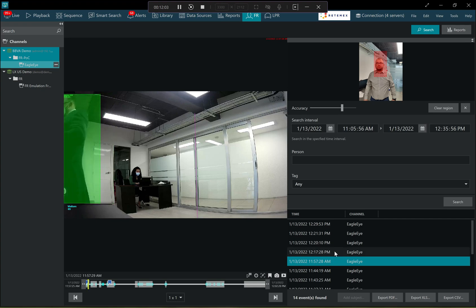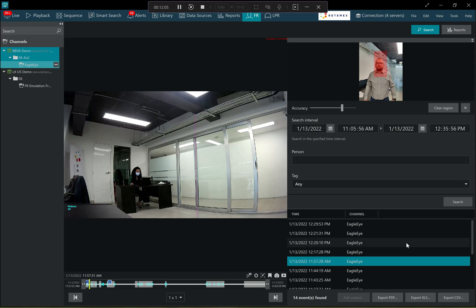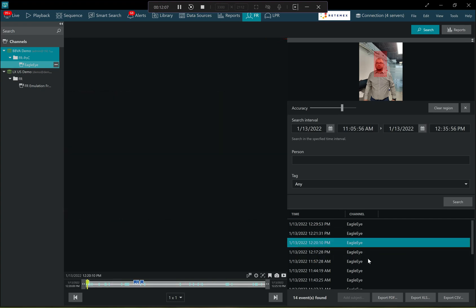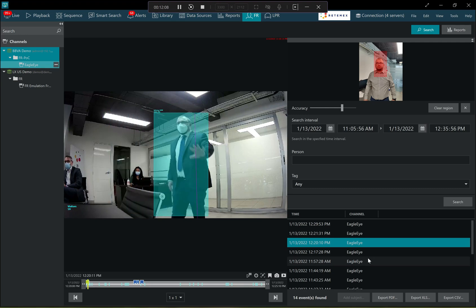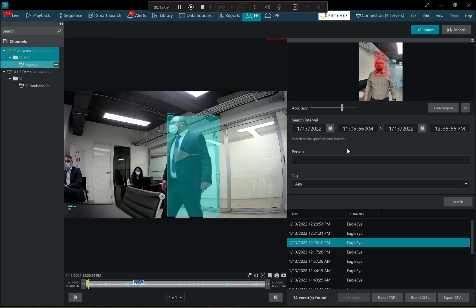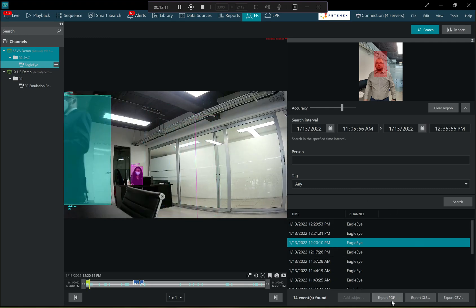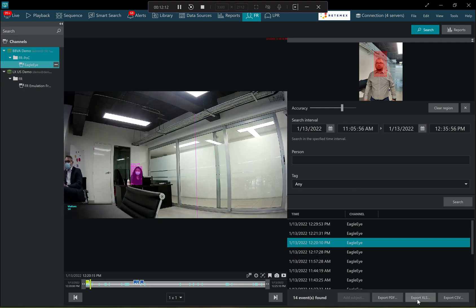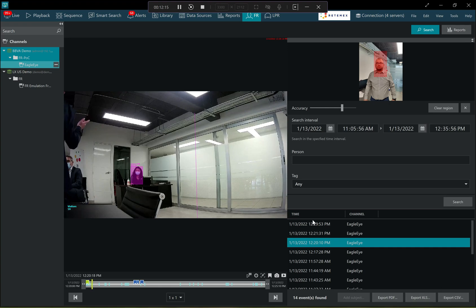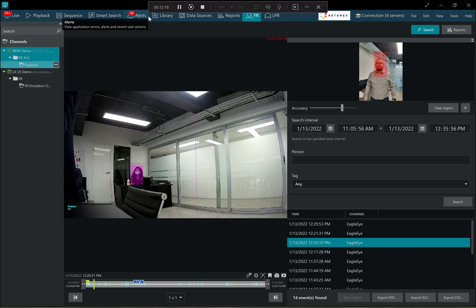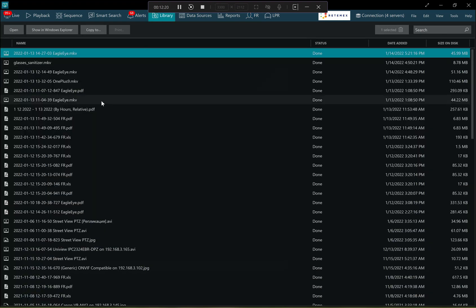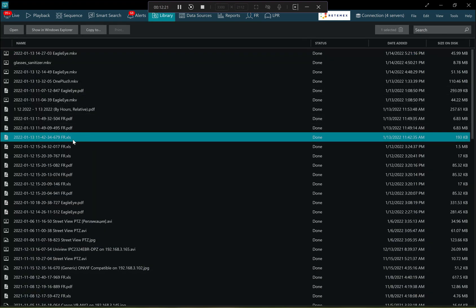And so in here, I can browse those, I can browse those recognition events and I can also export a report in a PDF format in Excel format or in a comma separated value format. So these reports are available in the library and you can double click them to make them open.